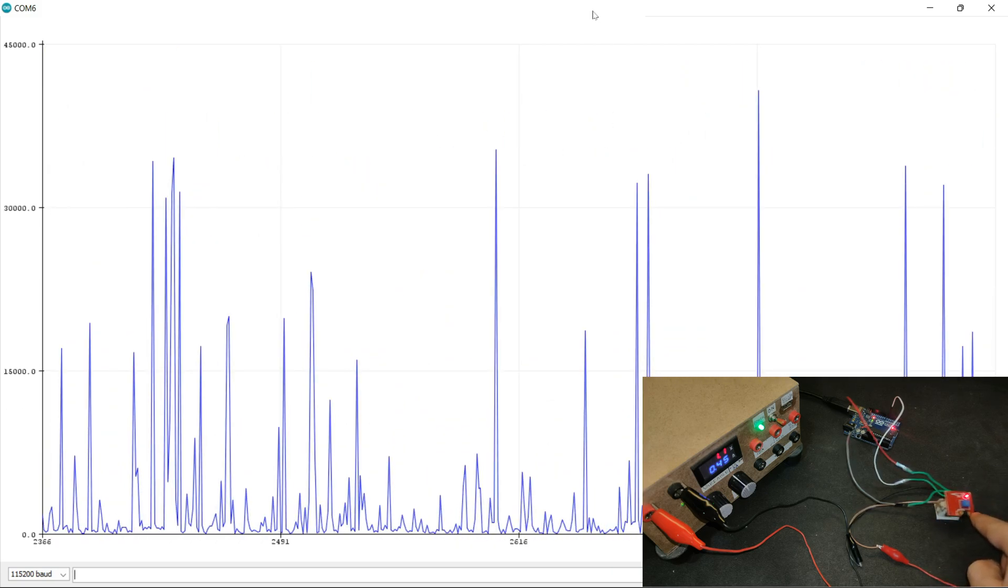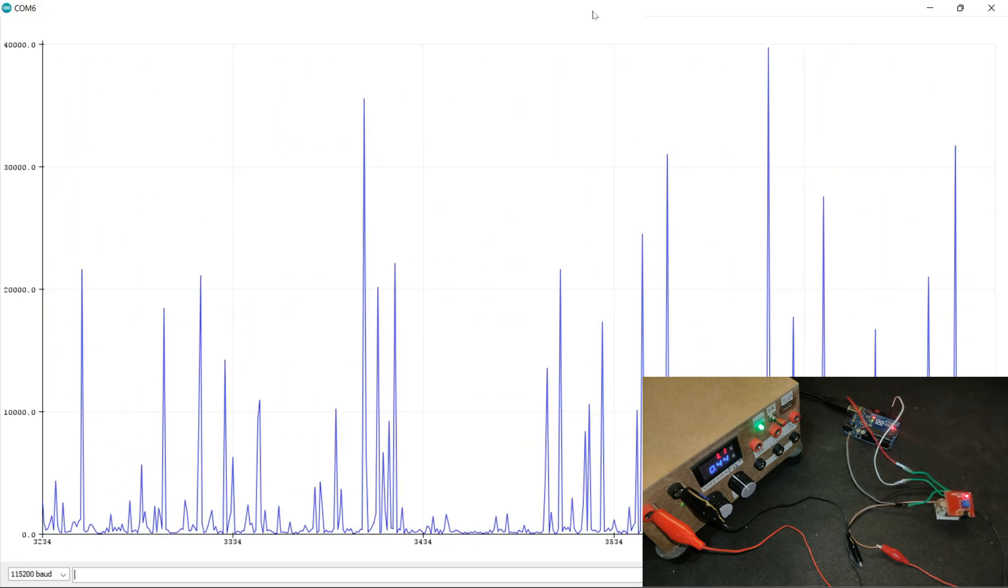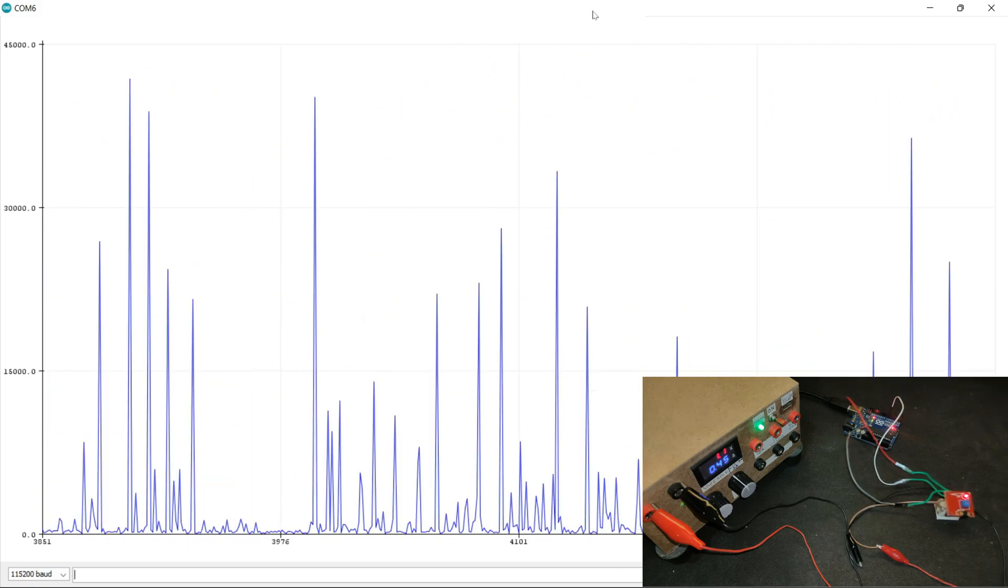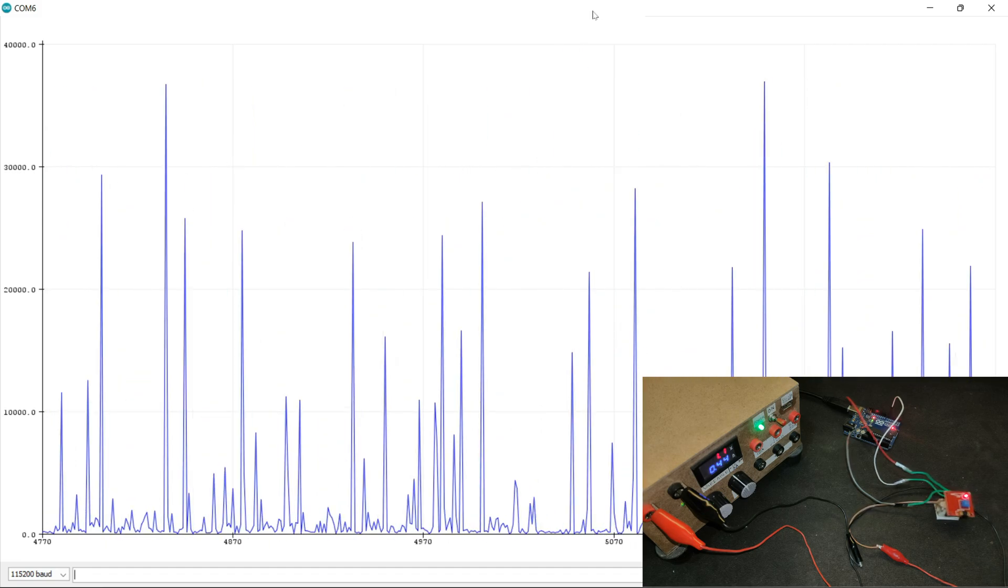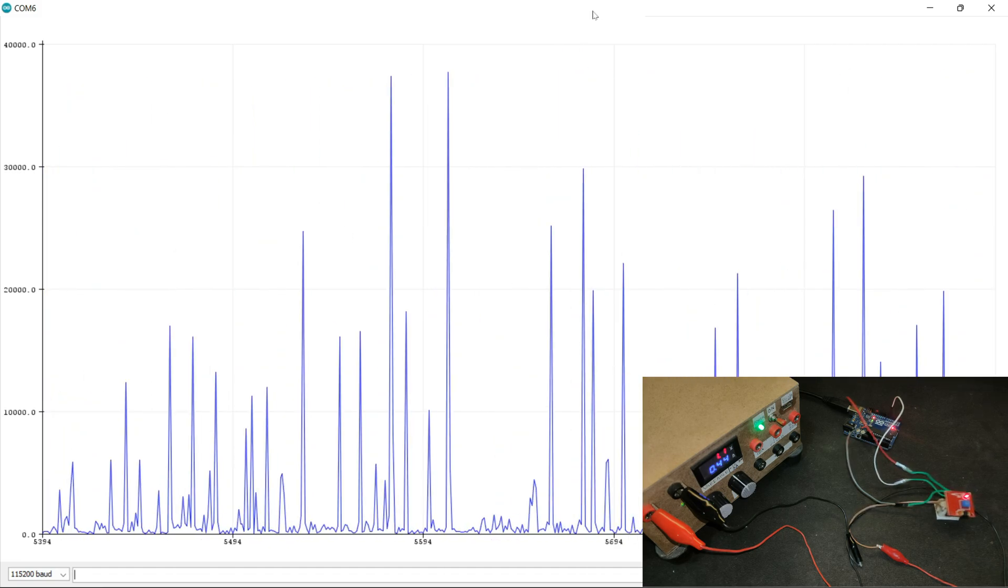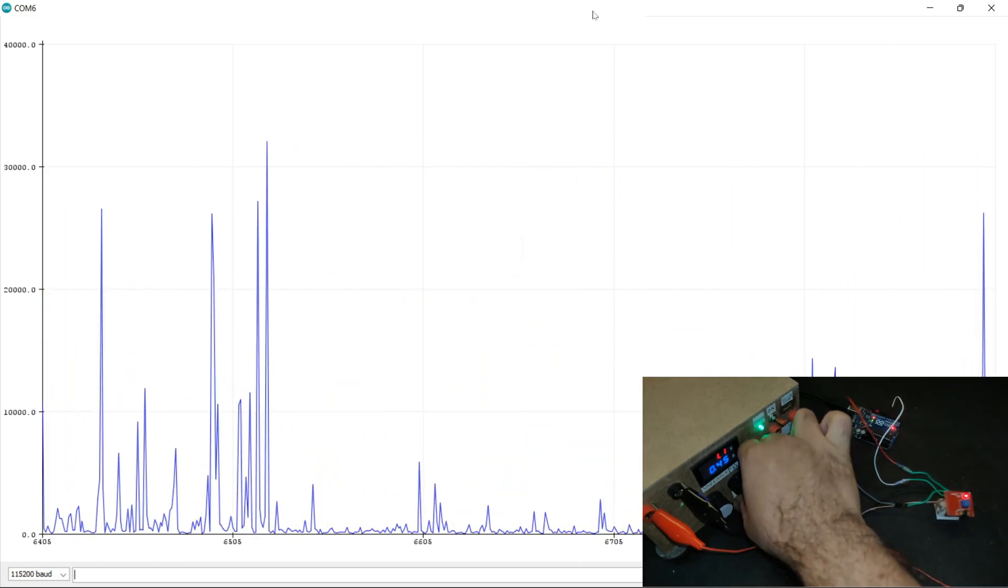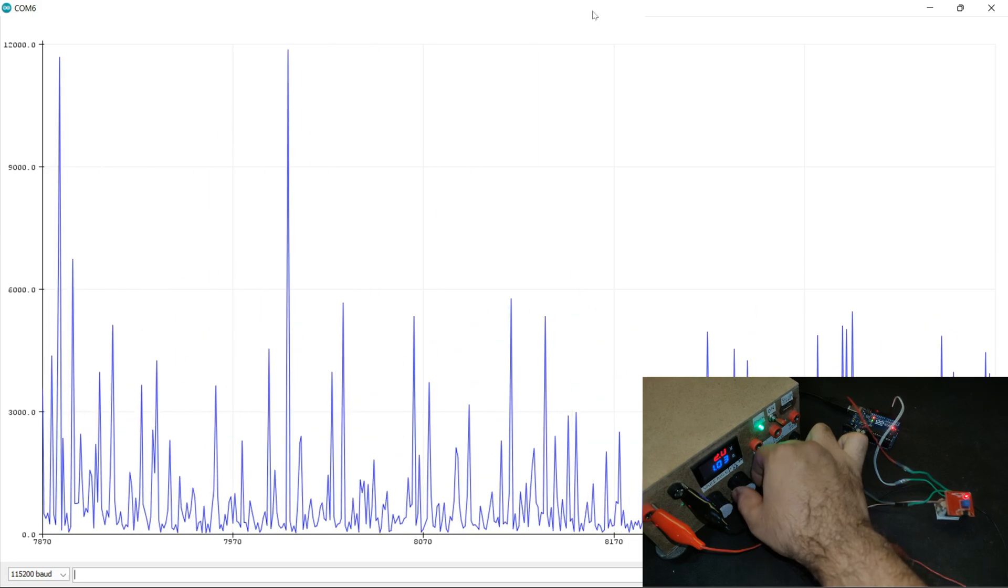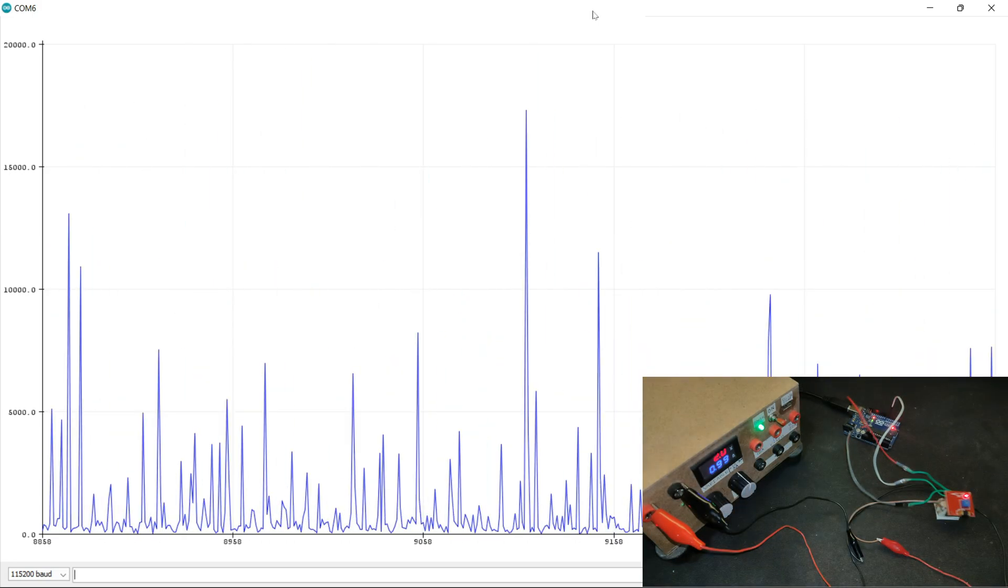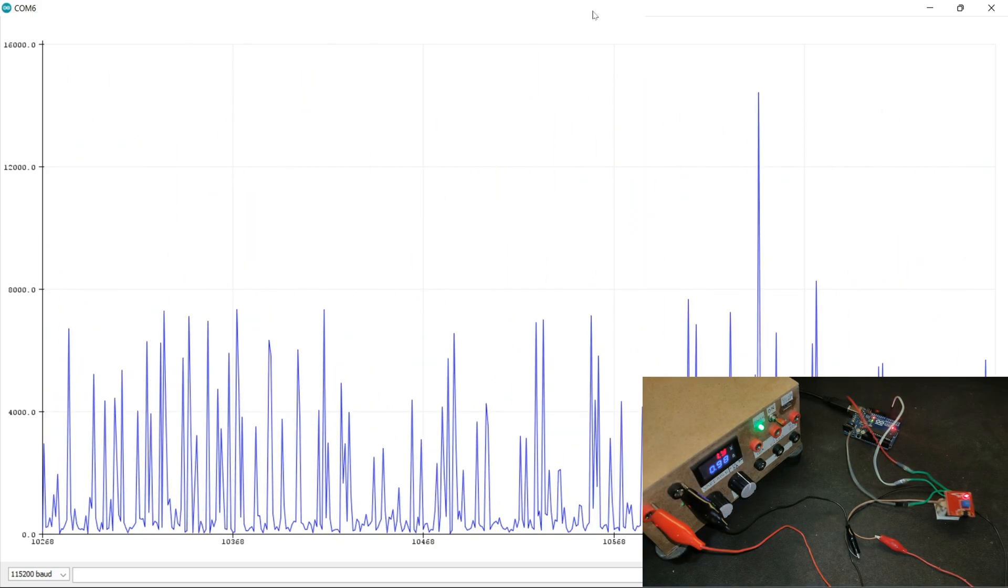On the screen you can see that we are getting the vibrations using the serial plotter. So if I increase the voltage, we can see on the serial plotter the graph is also changing.